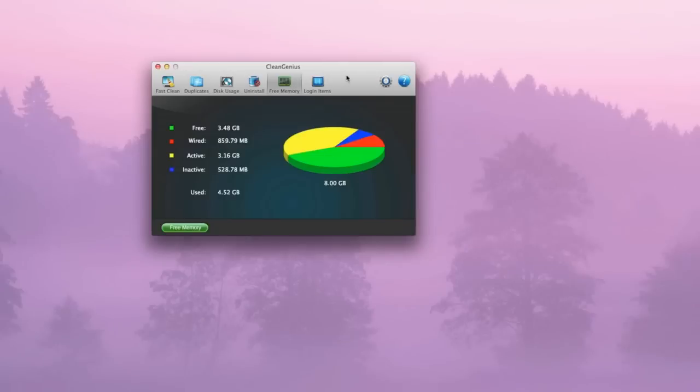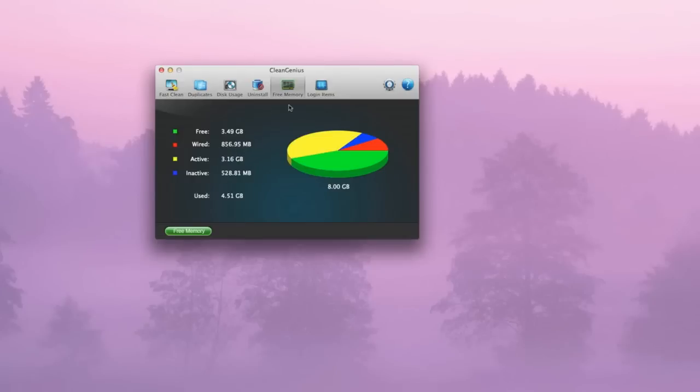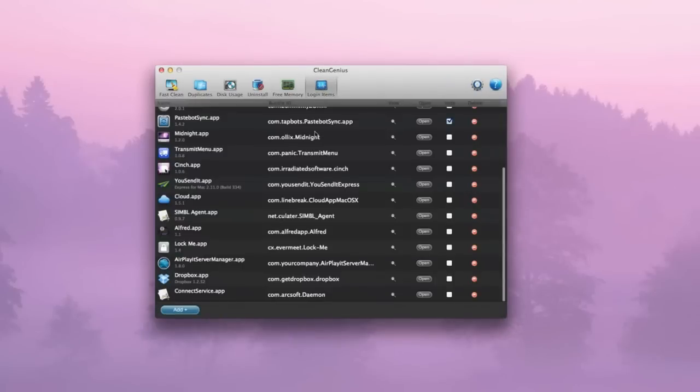Here you've got free memory so you can see what your Mac is doing. You've got free, wired, active and inactive. You can see right now it's changing each time live, so it's very nice indeed. It tells you down here how much it's used. It's used about 4.51 gigabyte.